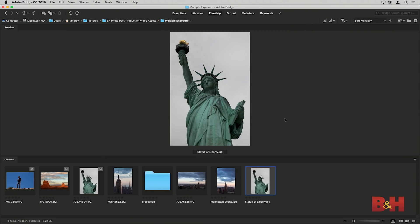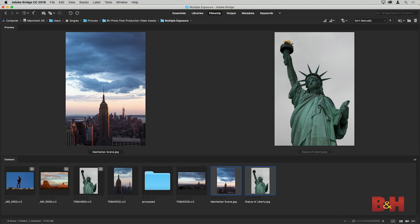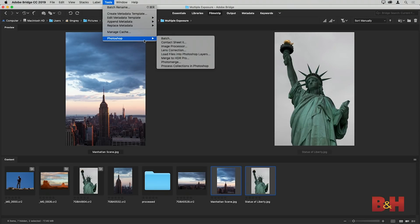That's one way to make a multiple exposure composite using a blend mode. Let's look at another option — a more complicated approach that also gives more flexibility in how you interpret the multiple exposure. In this case I have a photo of the Statue of Liberty and a scene of the Manhattan skyline that I want to blend together. I'll select both images in Bridge, then go to the Tools menu and choose Photoshop followed by Load Files into Photoshop Layers, which will combine them into a single image with multiple layers.